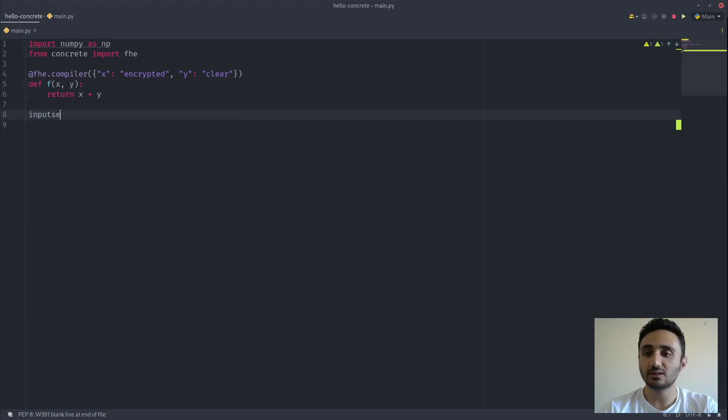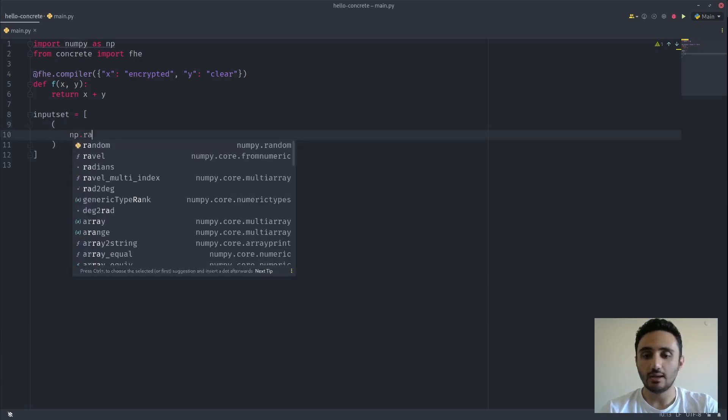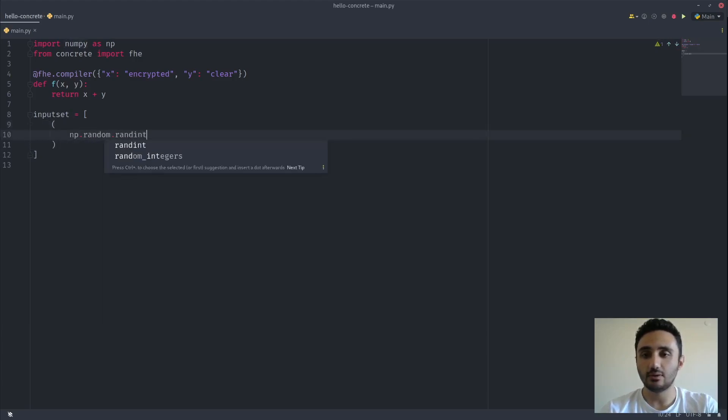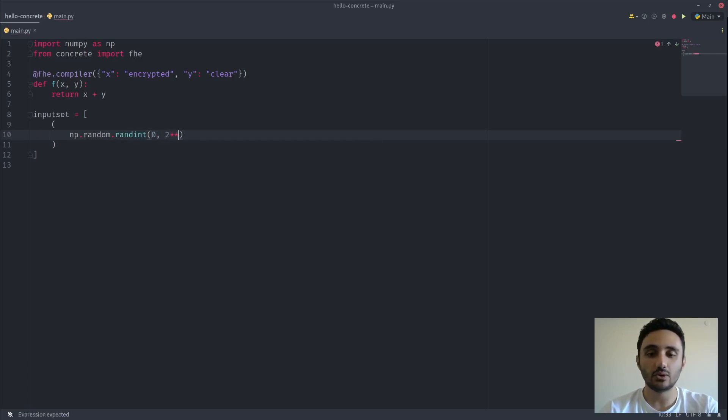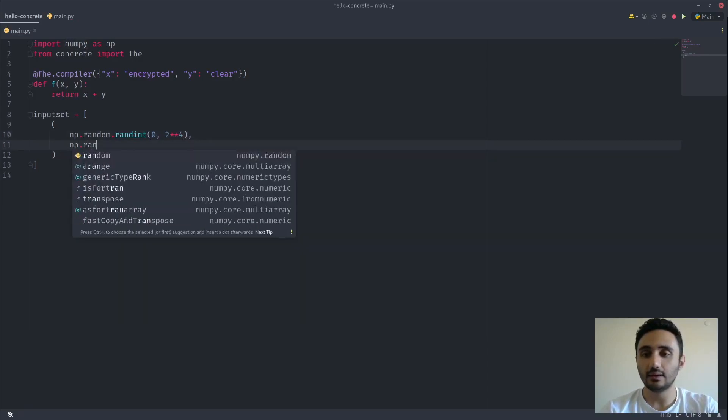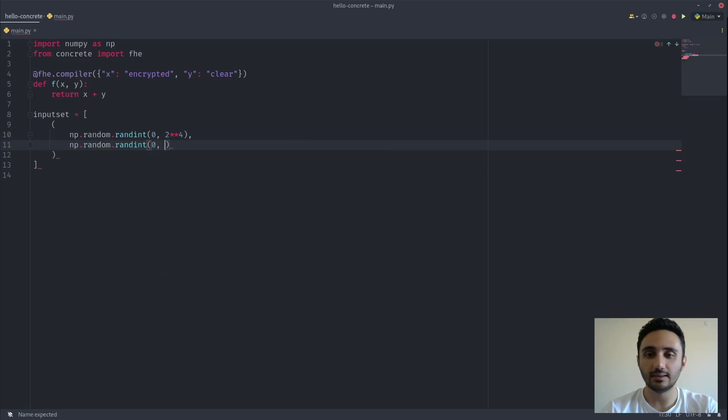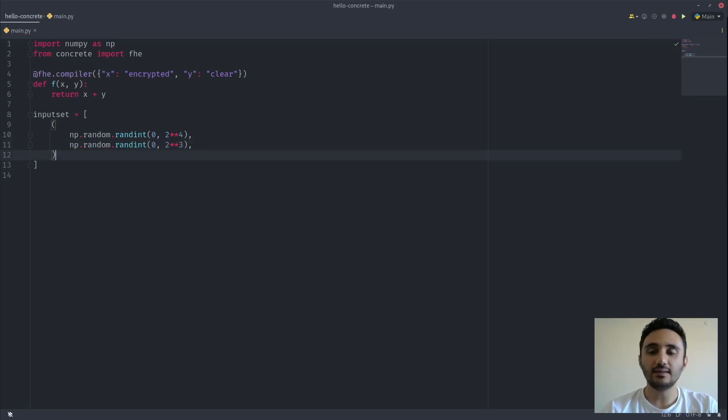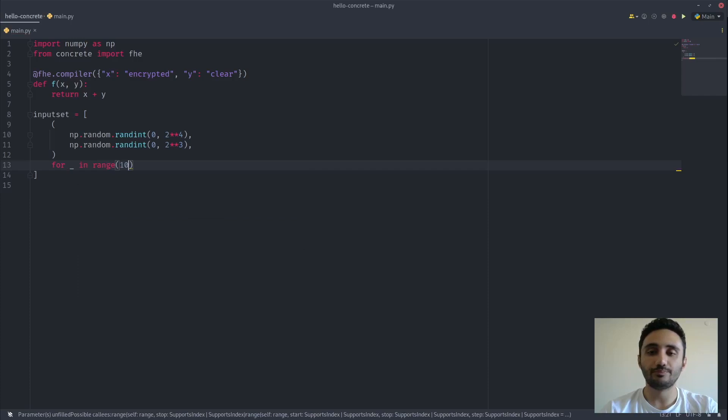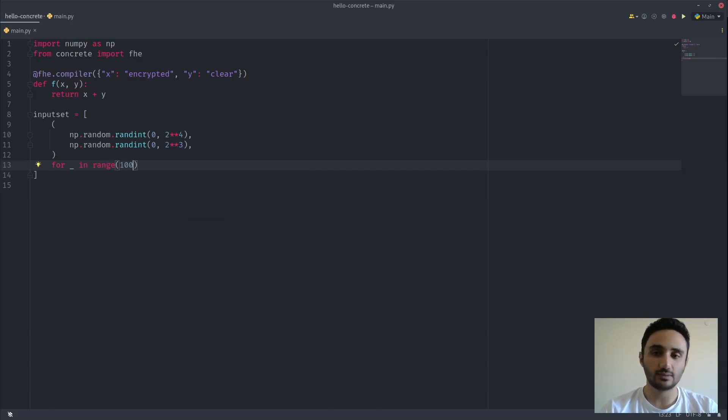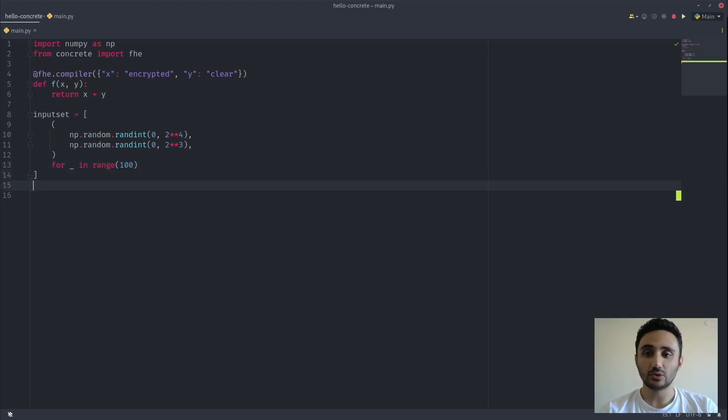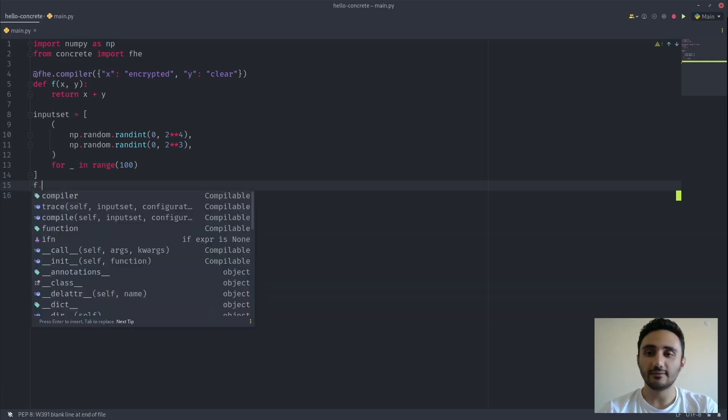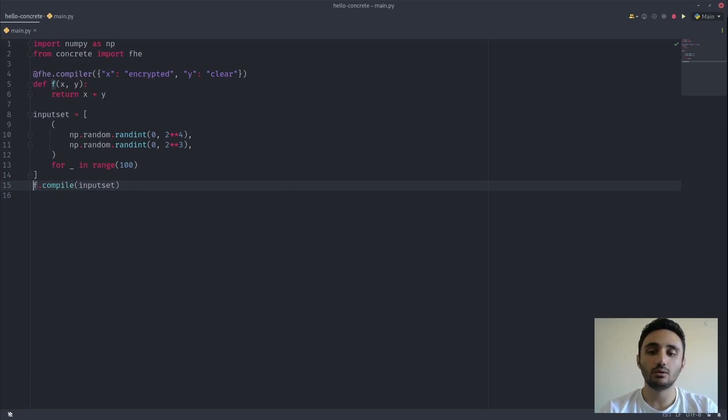So for this tutorial, we'll go with a very simple input set that is sampled from a random distribution. Let's make x between 0 and 2 to the 4, so it's a 4-bit value. And let's make y between 0 and 2 to the 3, so it's a 3-bit value. It's not enough to provide a single sample, so let's also sample 100 times to get a more accurate input set that represents typical inputs to this function. Now it's time to compile our function to FHE. We can use function.compile to do this, and we need to specify the input set here. This compile call will return a circuit object.